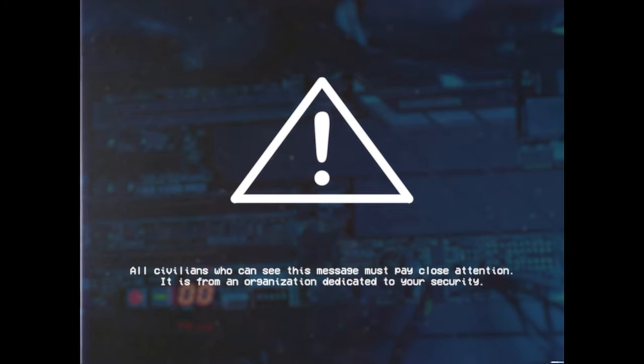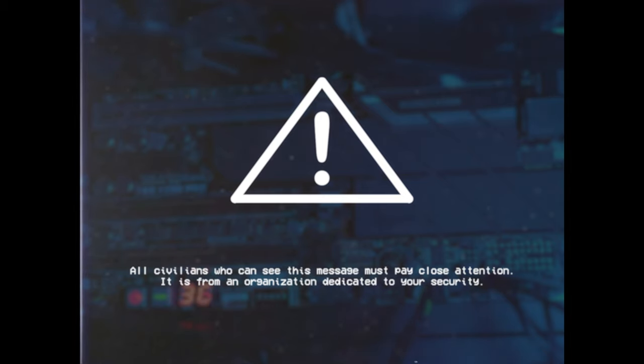All civilians who can see this message must pay close attention. It is from an organization dedicated to your security.